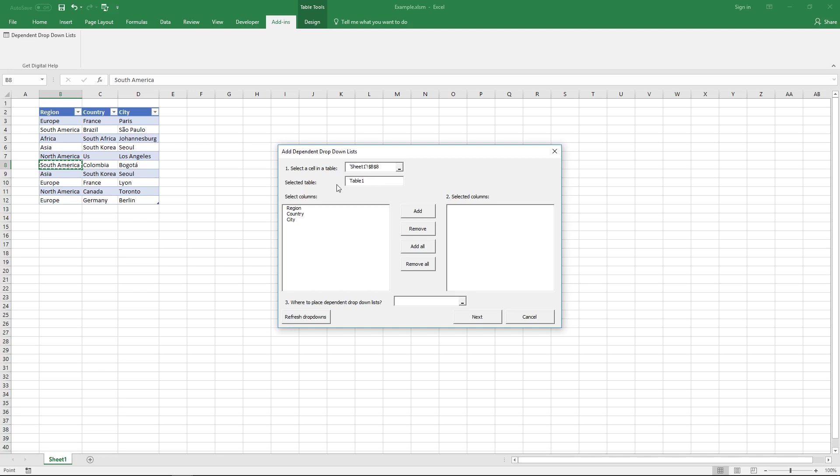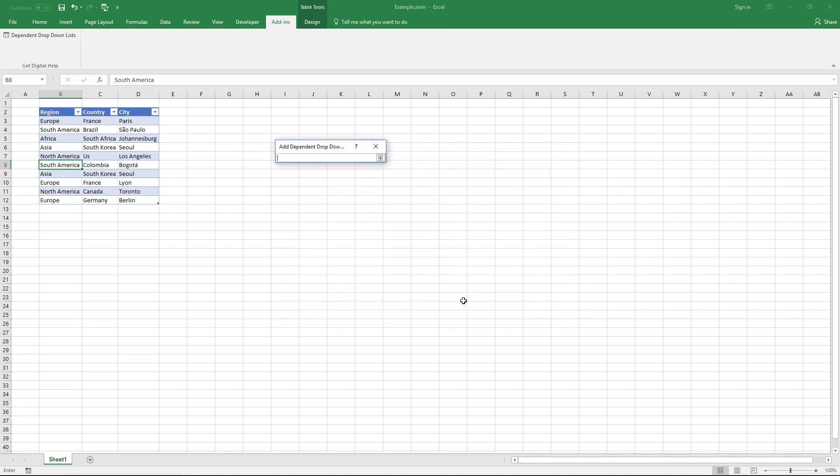So now it knows that you want to do dependent drop-down lists using the data in Table 1 and here you can select the columns you want to use and I'm going to use all of them. So I click on add all and down here where do I want them and I want them here and then I press enter.